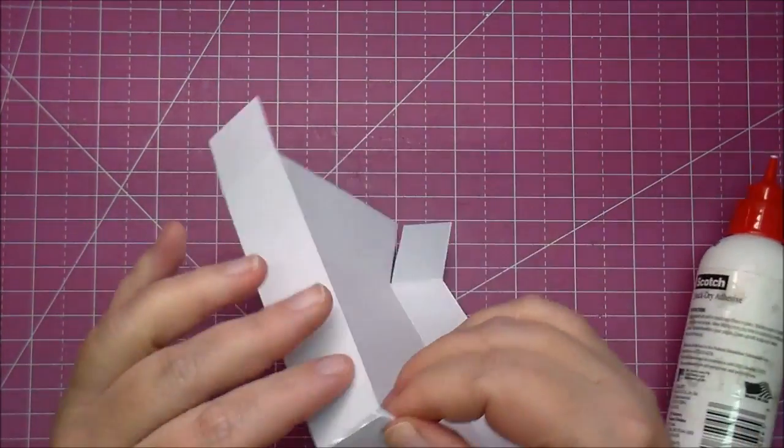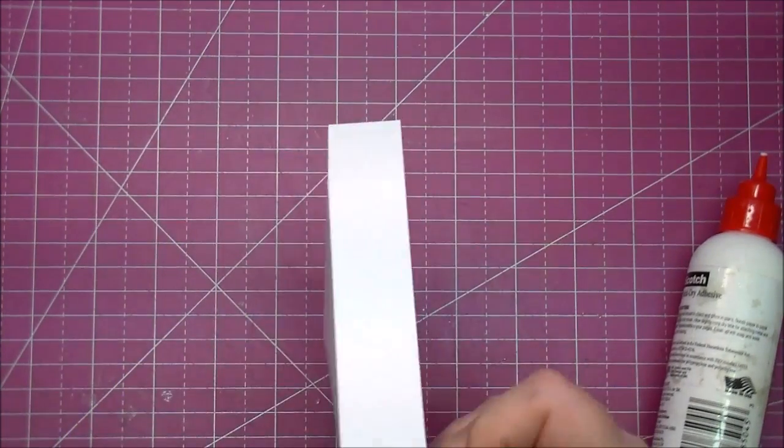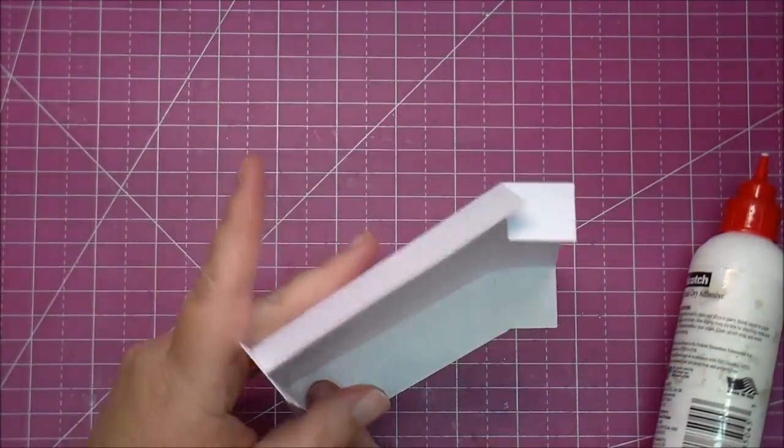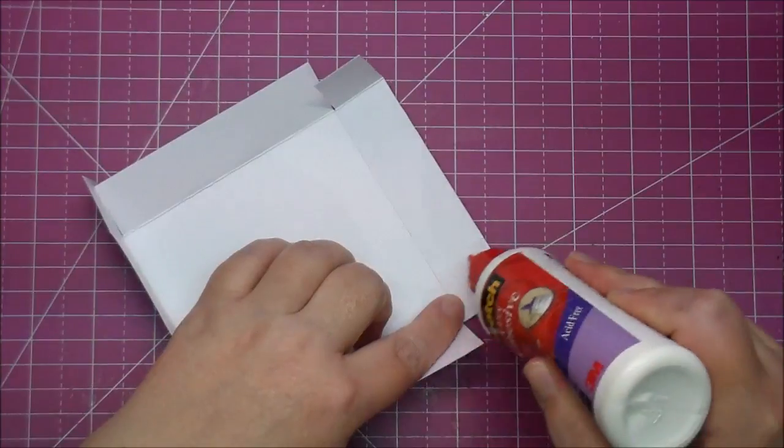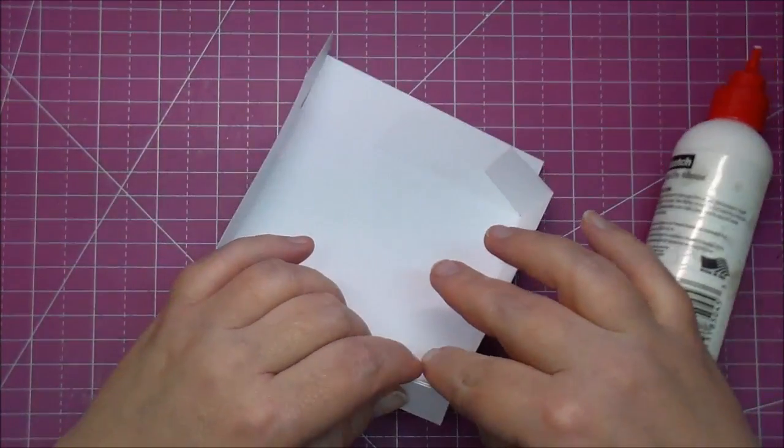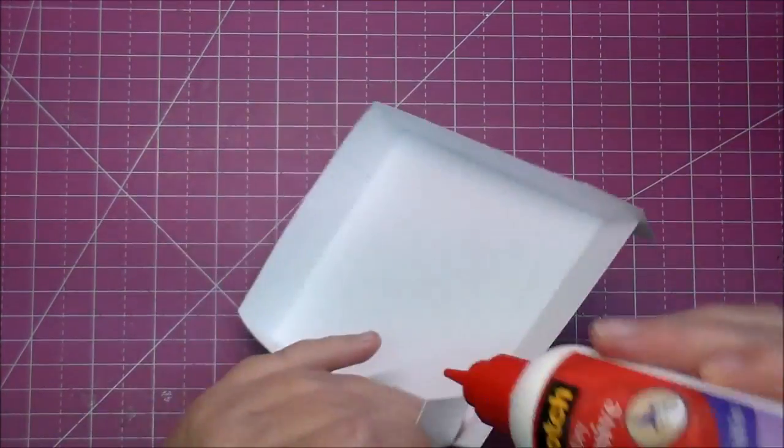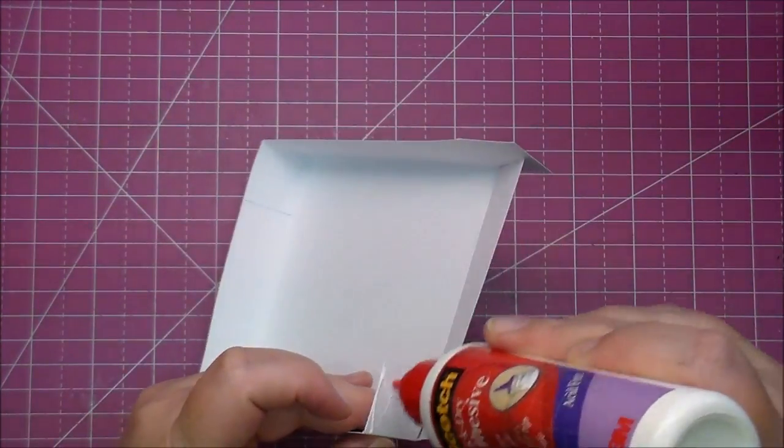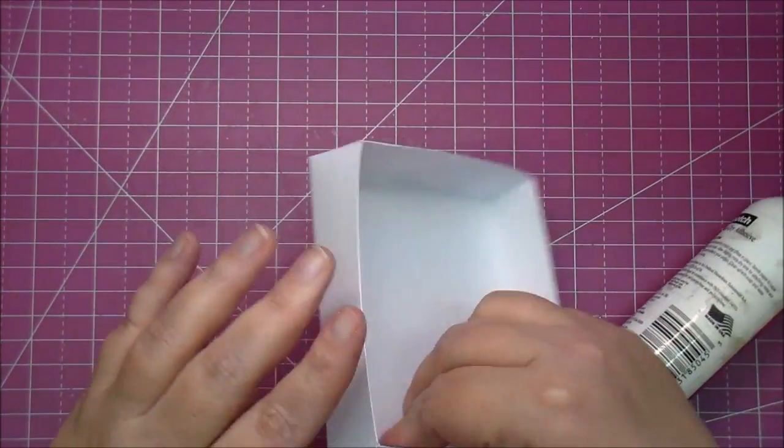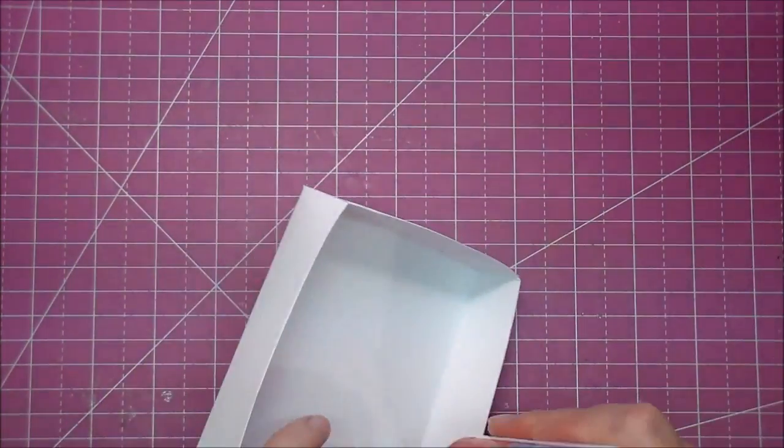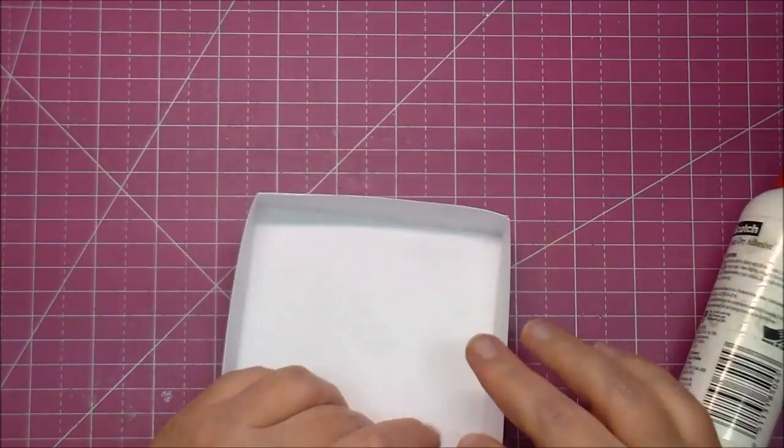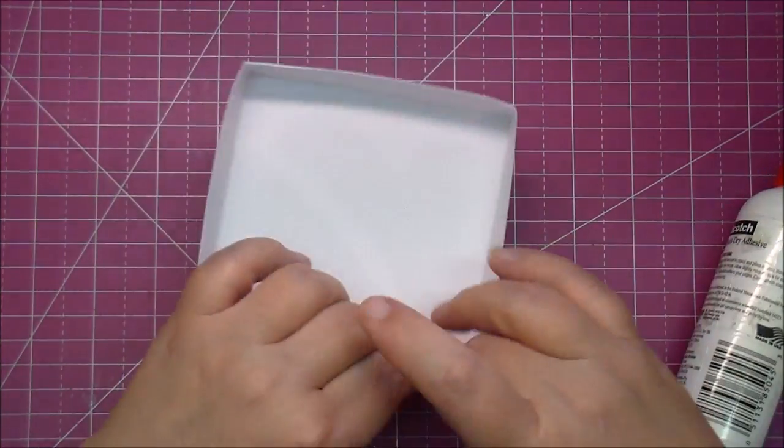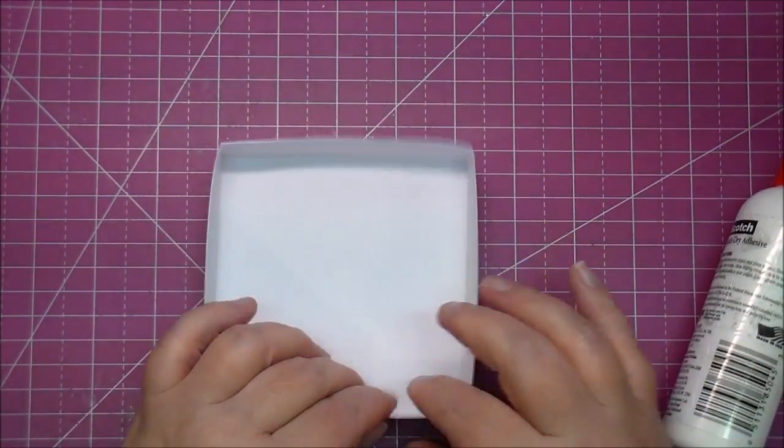I'm again adding my glue to the entire tab and on the lid I like to glue the tabs to the inside of my box. It just gives it a cleaner look. I'm just quickly adding my glue and pressing it down. This will give it a perfect lid for your box.